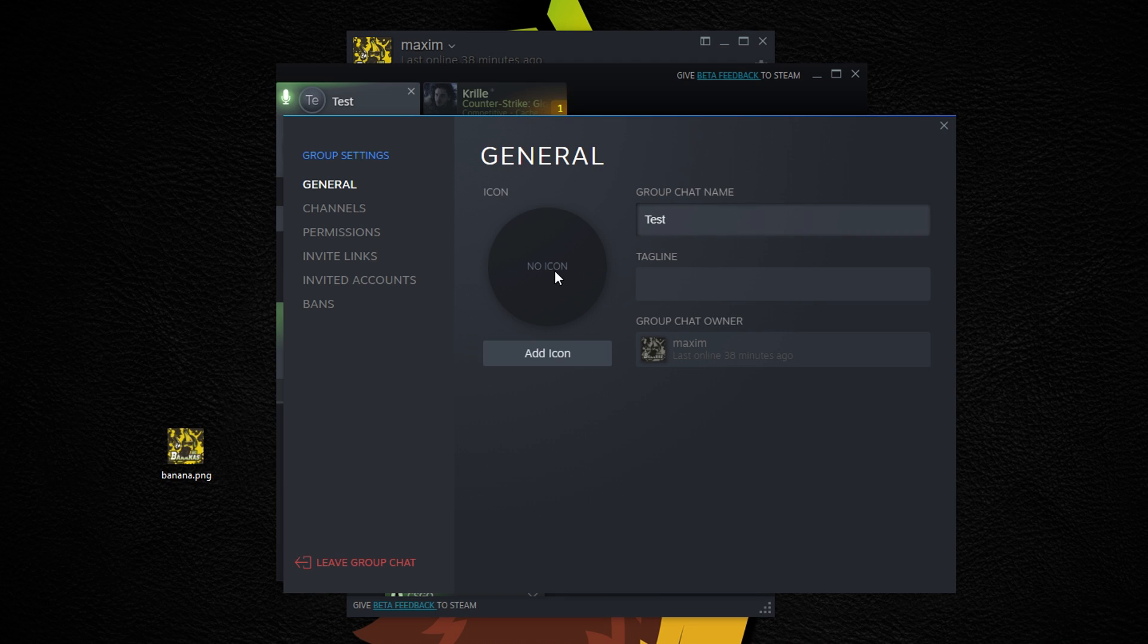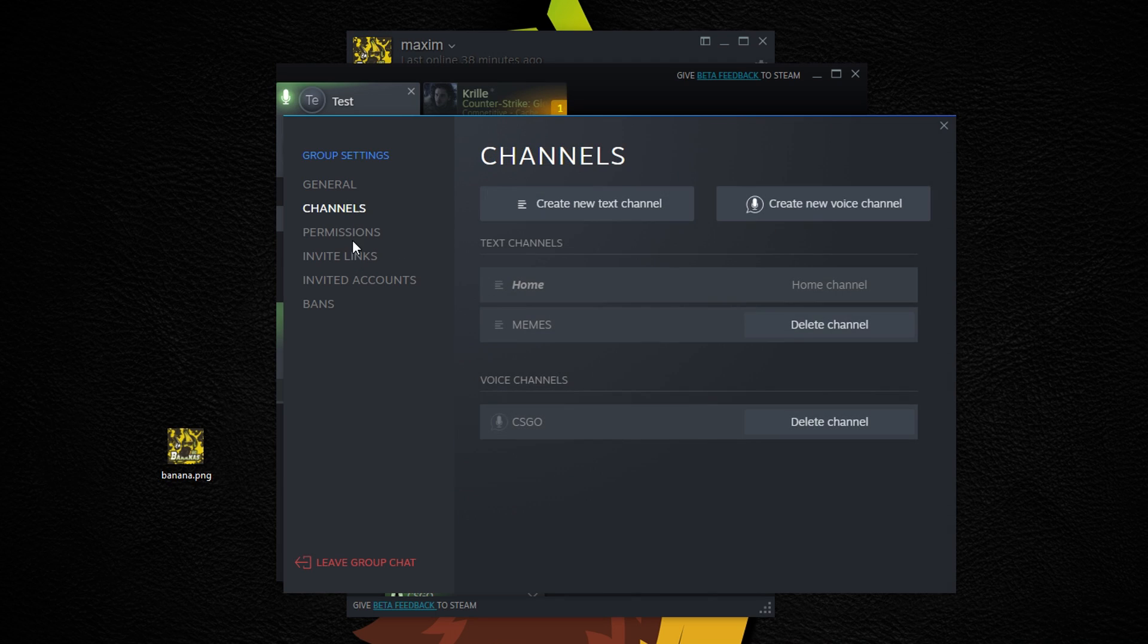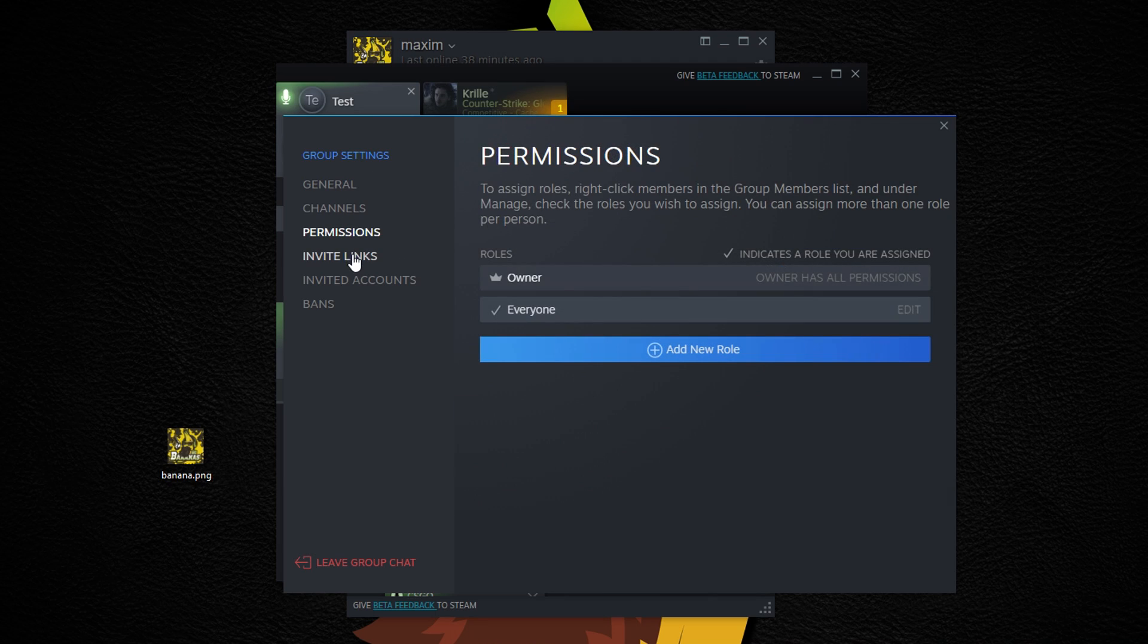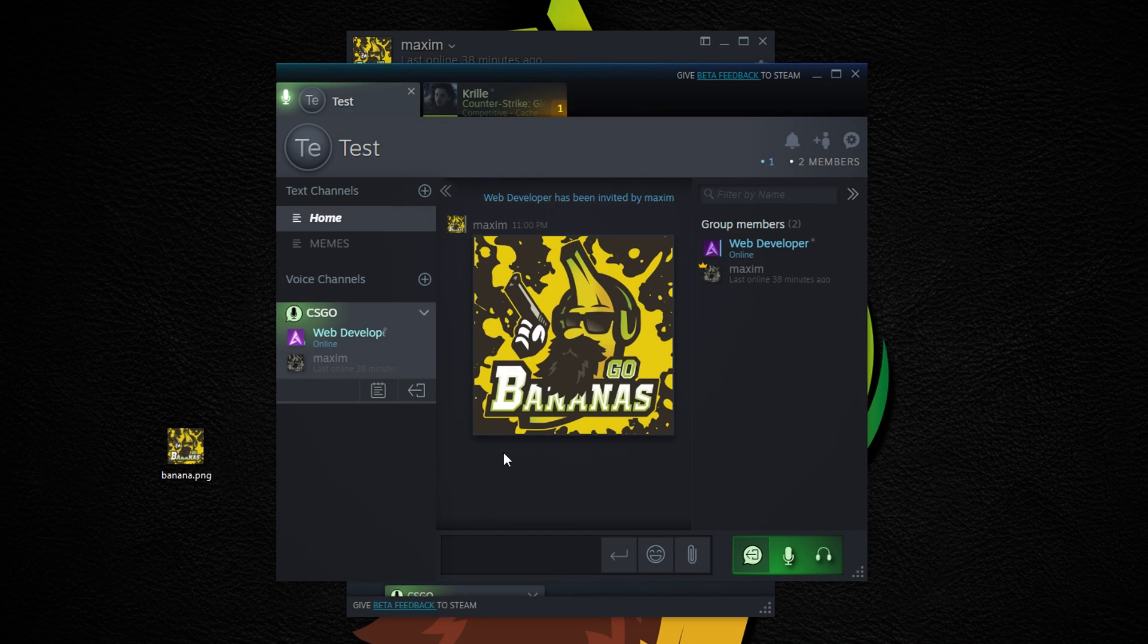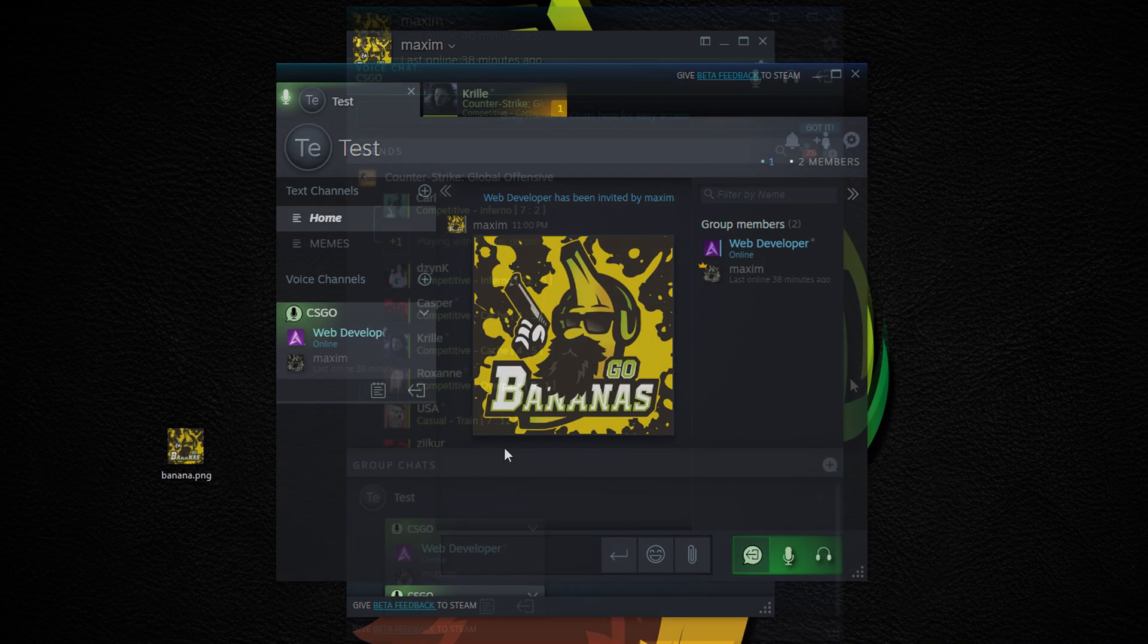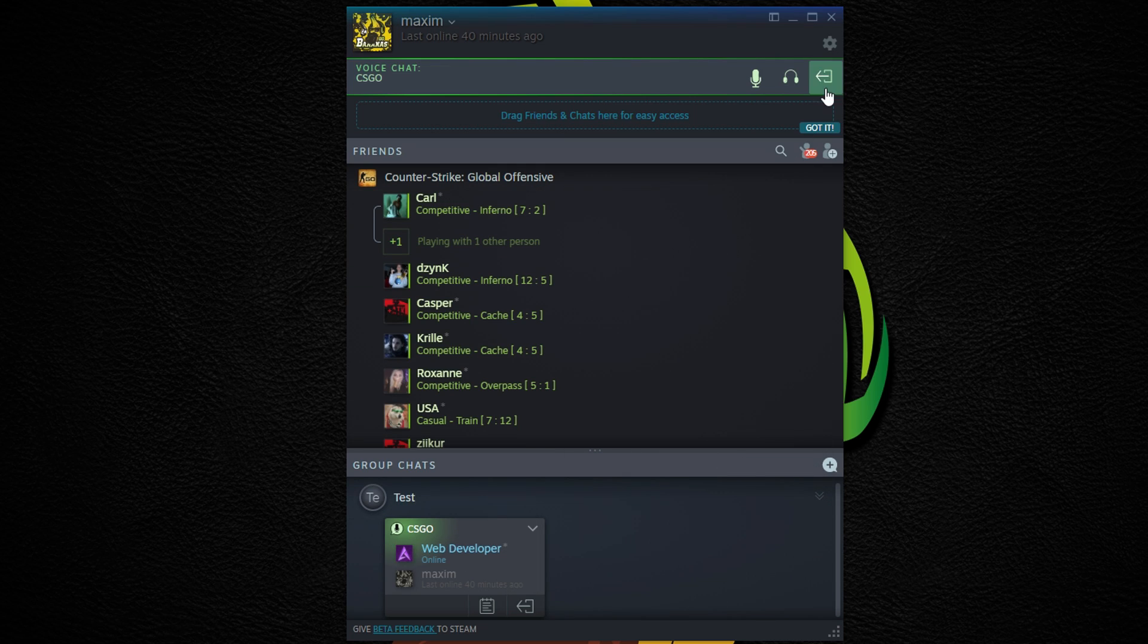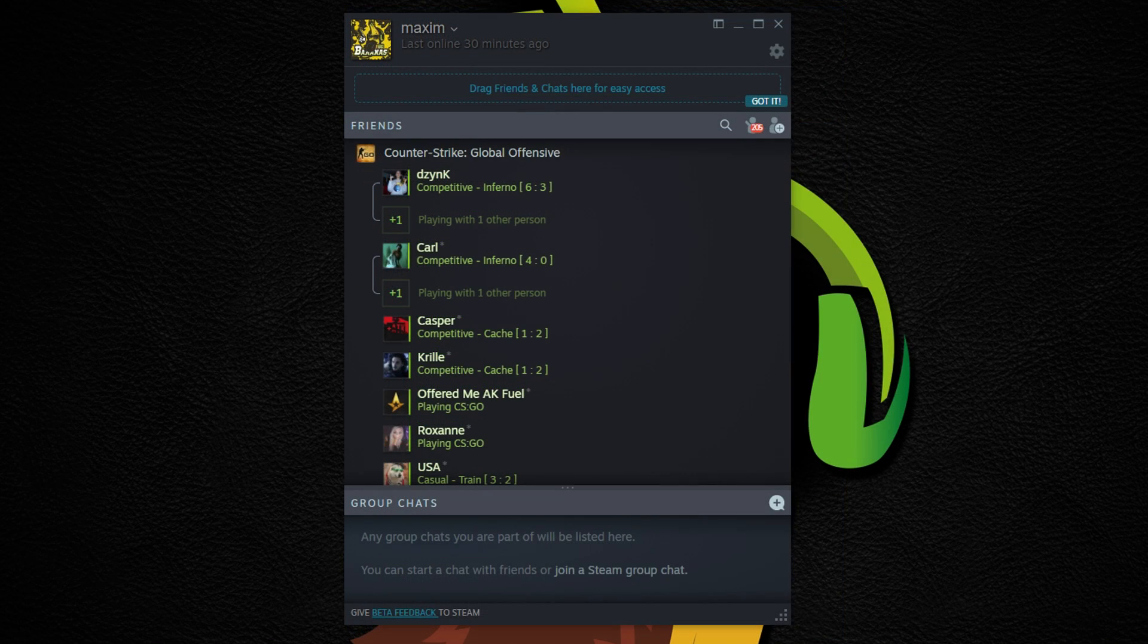This is honestly insane, and you can also use it over the web. But I'm gonna stay with the client. The groups stay persistent to your account, so even if you restart Steam, you will be part of the groups, meaning you won't need to create new ones each time.